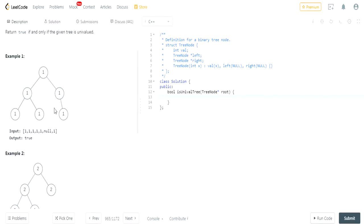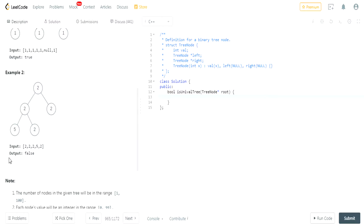It could also have null. So here this value is null and they're fine with that. As you can see here, there's one 5. Therefore, it returns false because this should be a 2. They should all have the values of 2, but there's a 5 here — that's why it's false. It's not univalued.